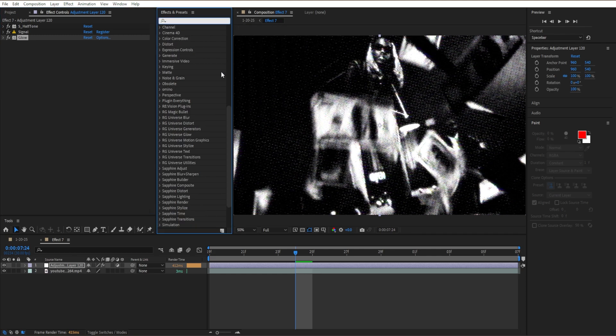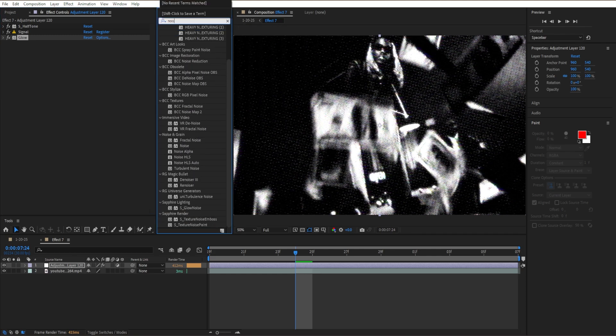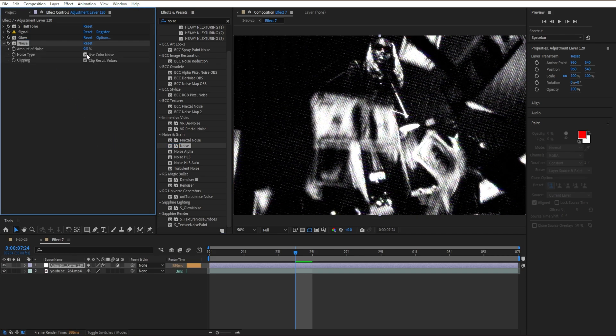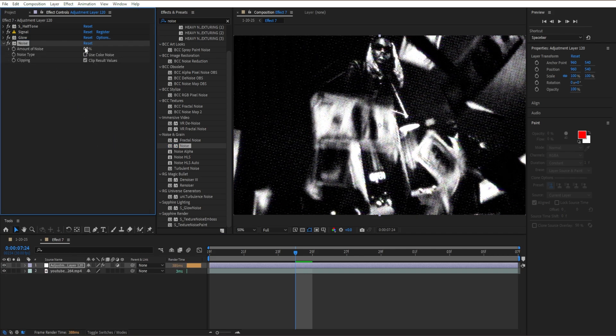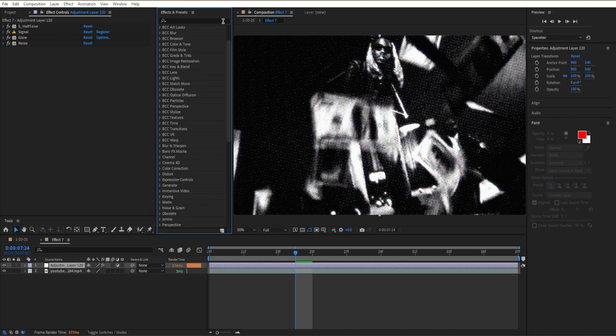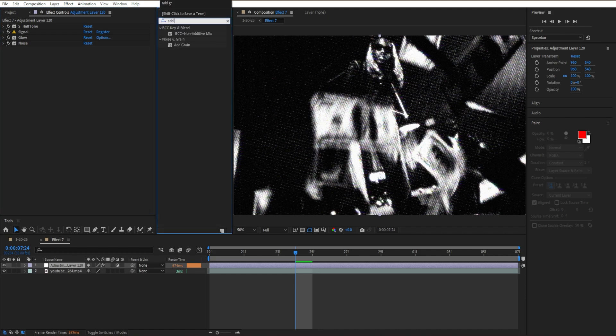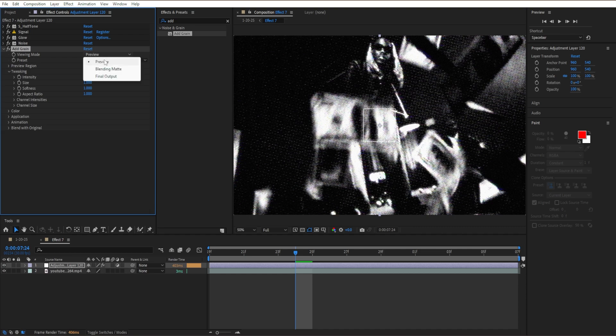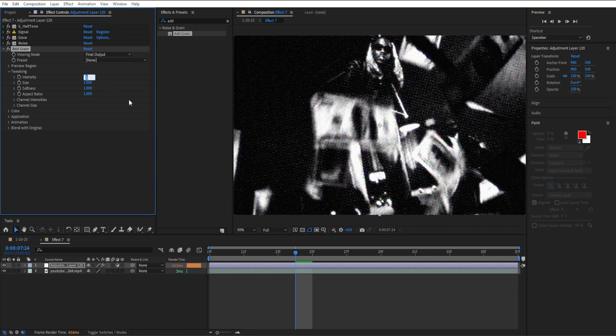The next effect is Noise, found under Noise and Grain. Turn off Use Color Noise and set the amount to 15. Close that menu, then add the Add Grain effect. Set the viewing mode to Final Output and the intensity to 2.